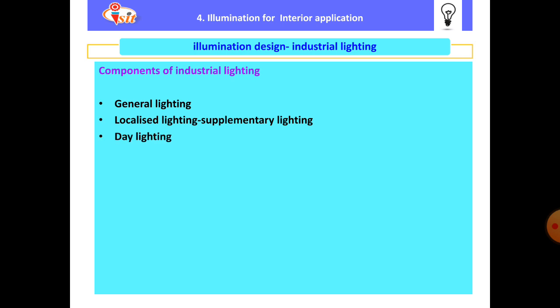Next is daylighting. Daylighting is available from various sources: direct sunlight, clear blue sky, clouds, and reflections from the ground and nearby buildings. Direct sunlight is direct without any obstructions or reflections. The other sources include clear blue sky, clouds, and reflected light from the ground and nearby buildings.